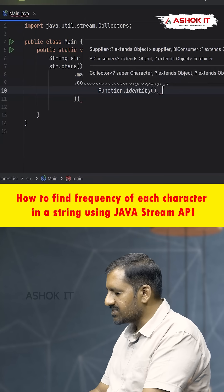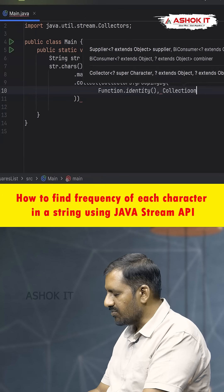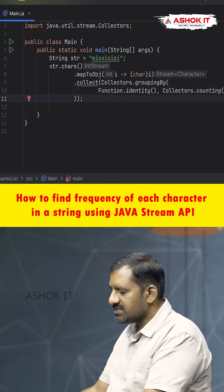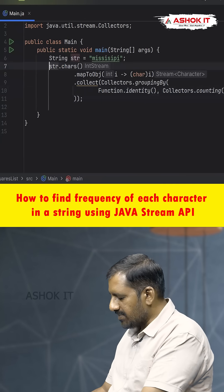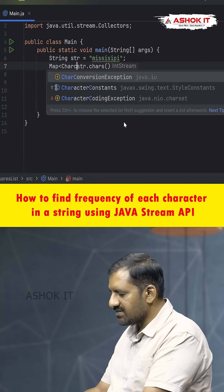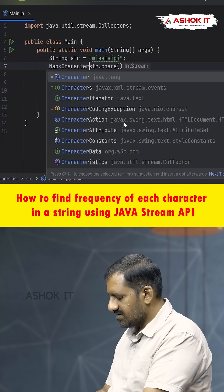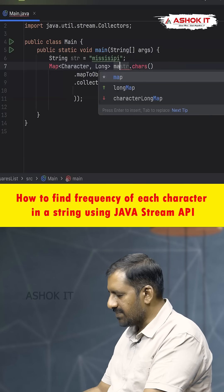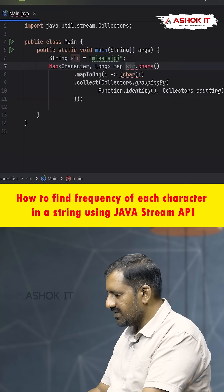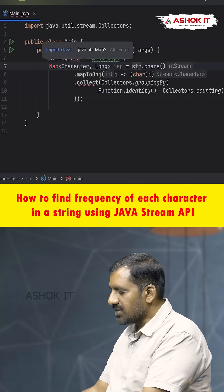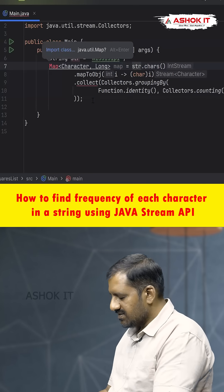The first parameter is Function.identity() and the second parameter is Collectors.counting(). The collect() method returns a Map object, so we store the result in a Map of Character. Let's call it 'map'.